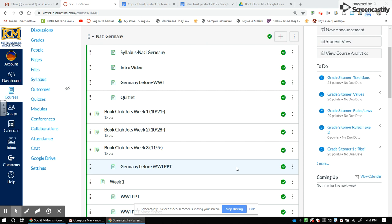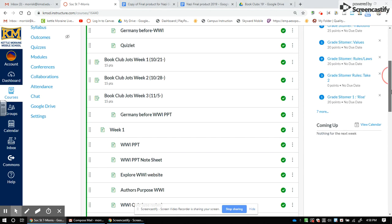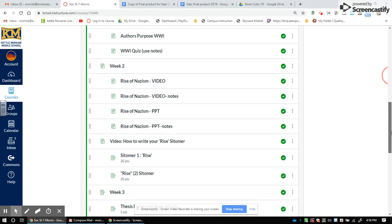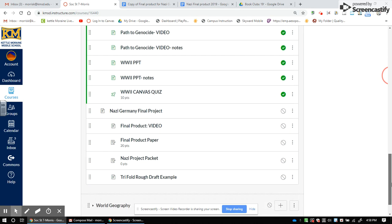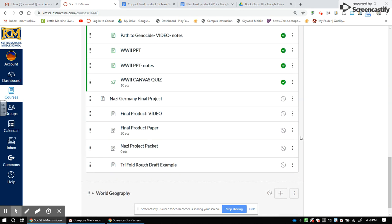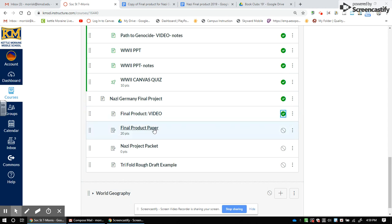Hi boys and girls. You are done with week three on Nazi Germany, and now it's time to take a look at the final product. We're gonna go down here to the Nazi Germany final product section, and I'm gonna turn these on right now for you guys. This is where you want to go first.